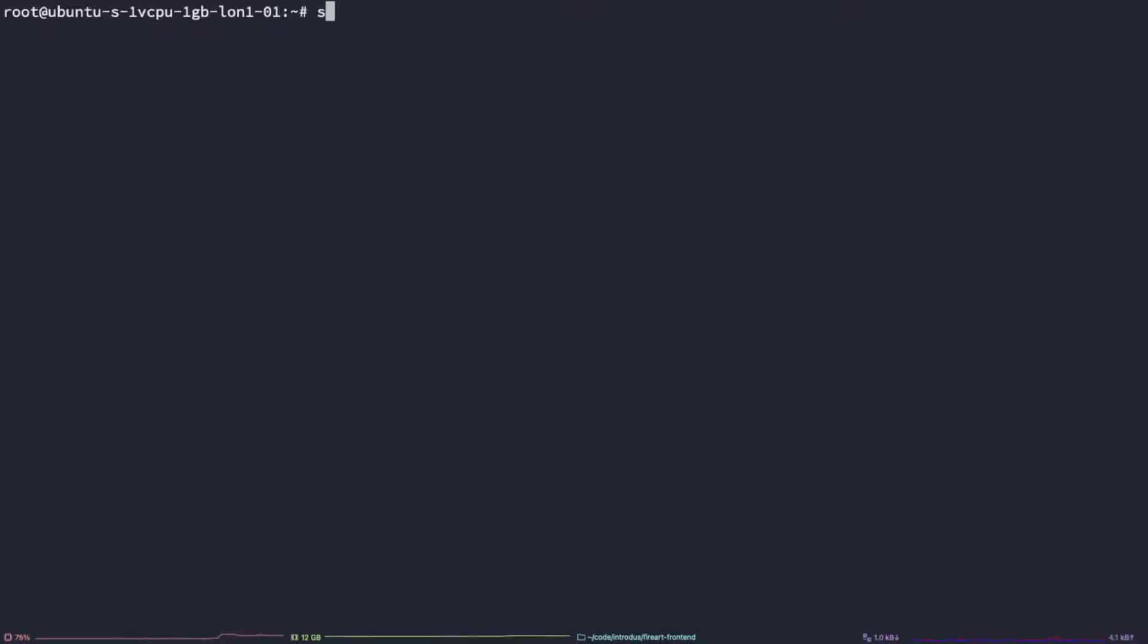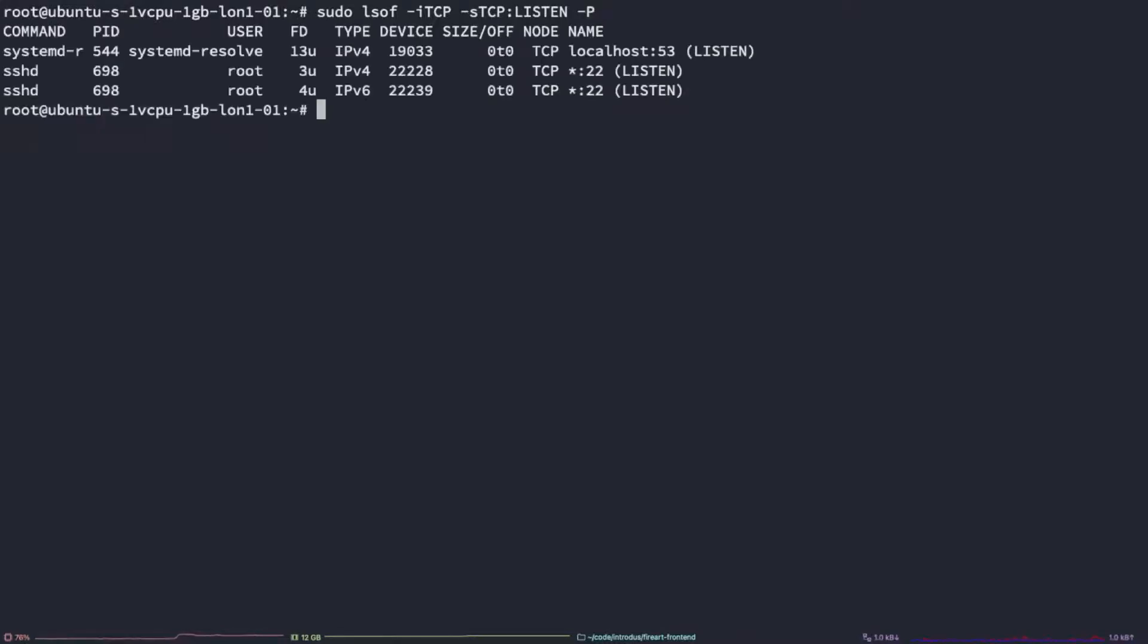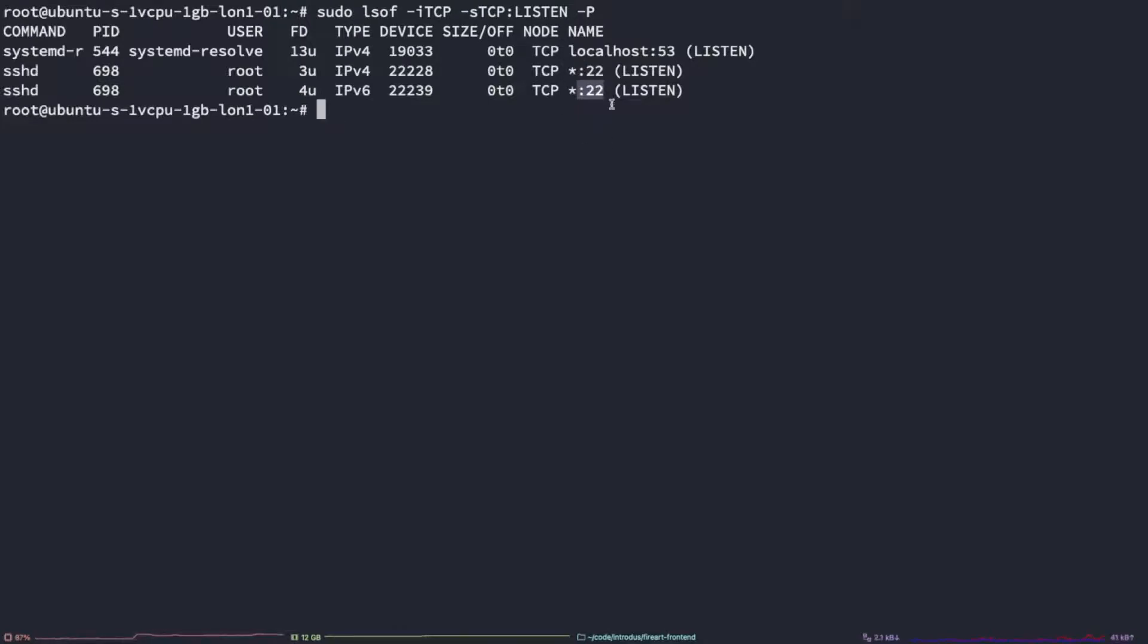So we can go ahead and type sudo lsof space i tcp dash s tcp colon listen dash p. As you can see here, none of the numbers after the colon is the 443 we're looking for. This means that the port has not been opened on this system. So let's go ahead and do that.